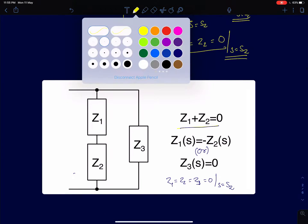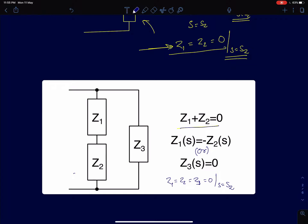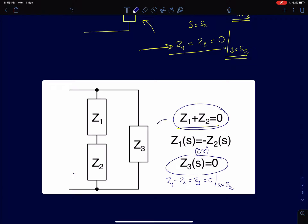The third configuration is a two-branch circuit with two branches of impedances connected in parallel. To find zeros, we apply the same conditions: either one branch going to zero — so Z1 + Z2 can go to zero or Z3 can go to zero. The first condition Z1 + Z2 = 0 translates to Z1 = -Z2. The third case is all three going to zero simultaneously at a single value of s.